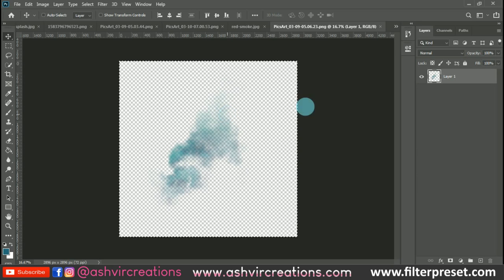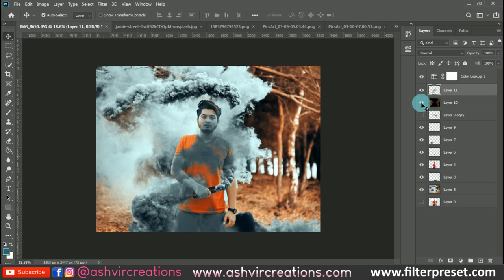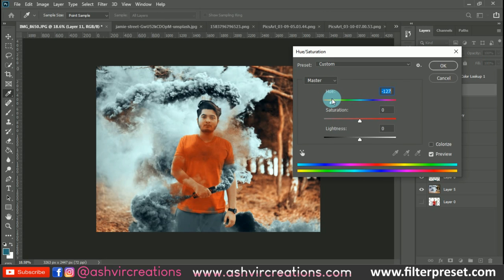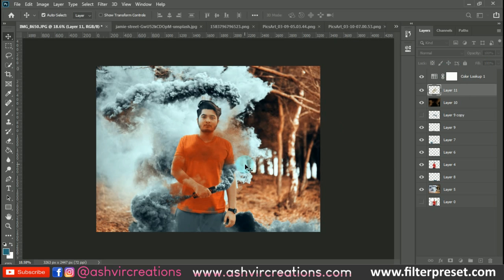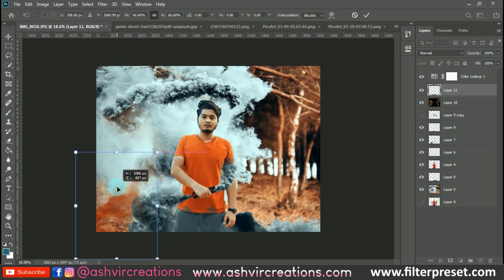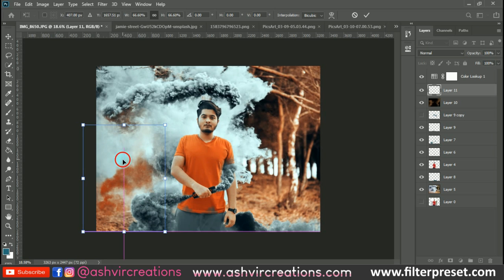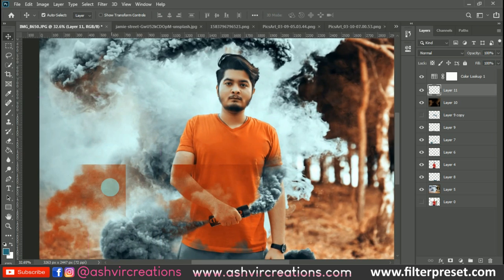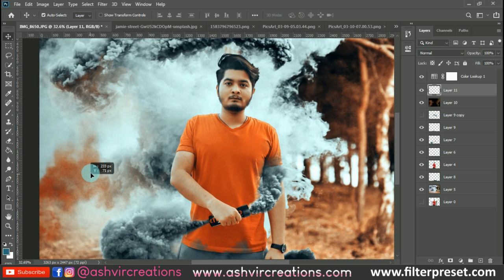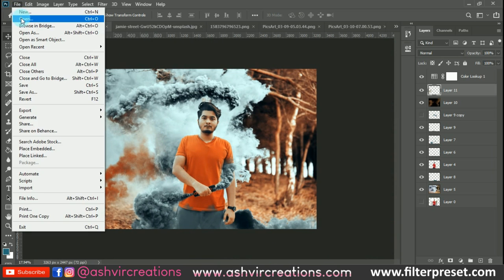Press Ctrl+A, Ctrl+C and paste the particles on the model layer by pressing Ctrl+V. Press Ctrl+U to change the color to an orange tone and press Ctrl+T to place it on the desired portion. Now the photo is looking very cinematic. Let's add some more snow particles to the photo as well.